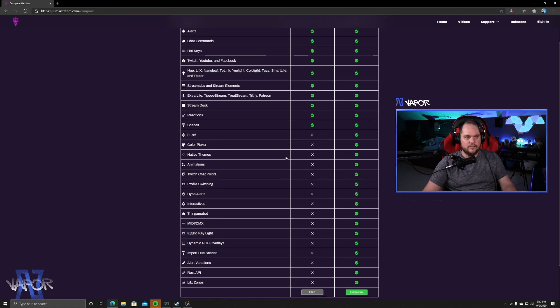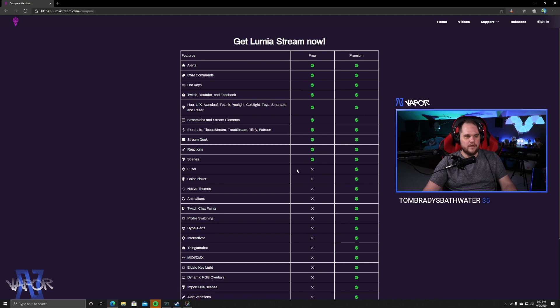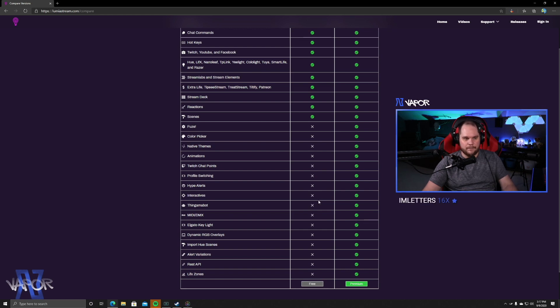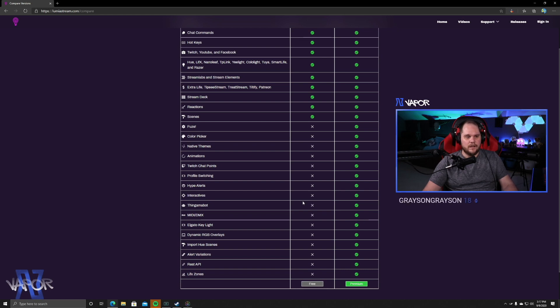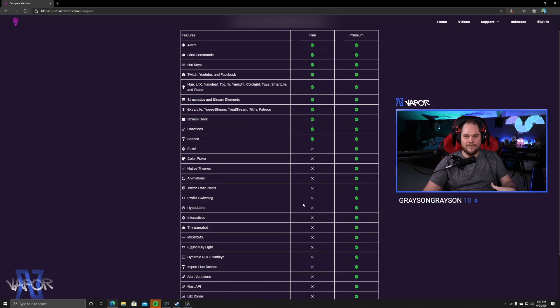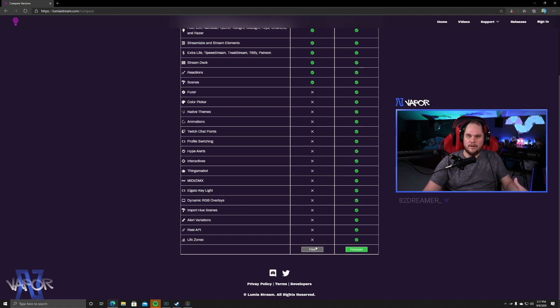And we're going to scroll down and we're going to choose Get It Now. Now this is where it's going to go through all the different things that are also included with the premium version. And there are some really cool options within this. Things like Twitch chat point integration, profile switching, hype alerts. So you can do some really cool things with it. I just haven't had a chance to experiment with it.